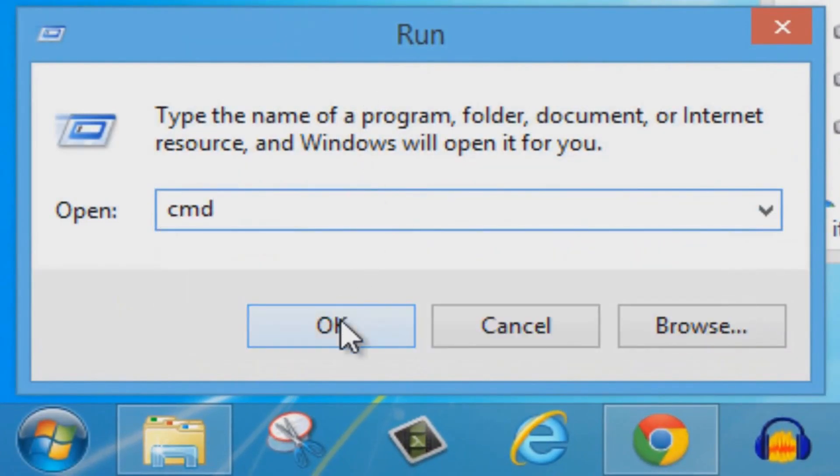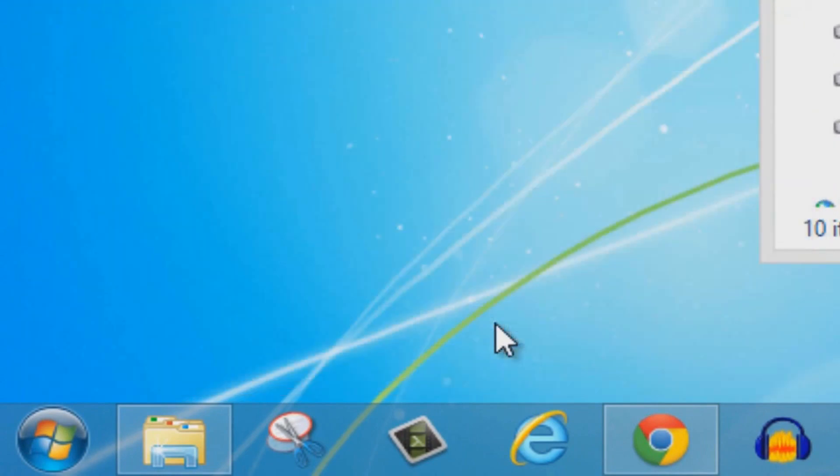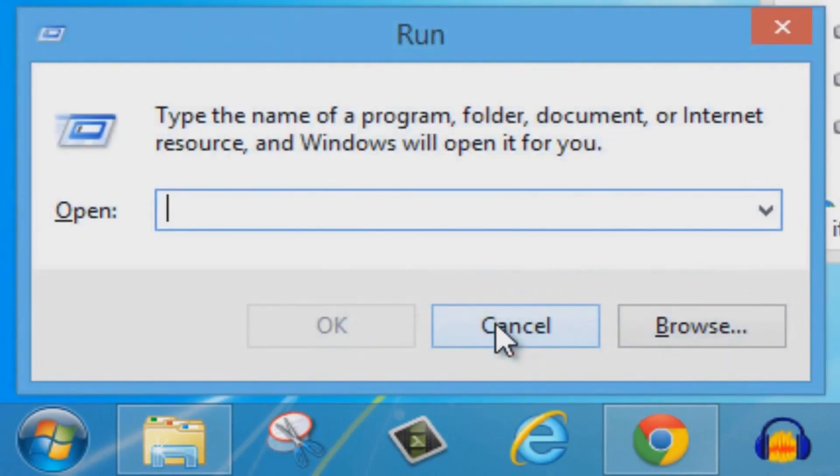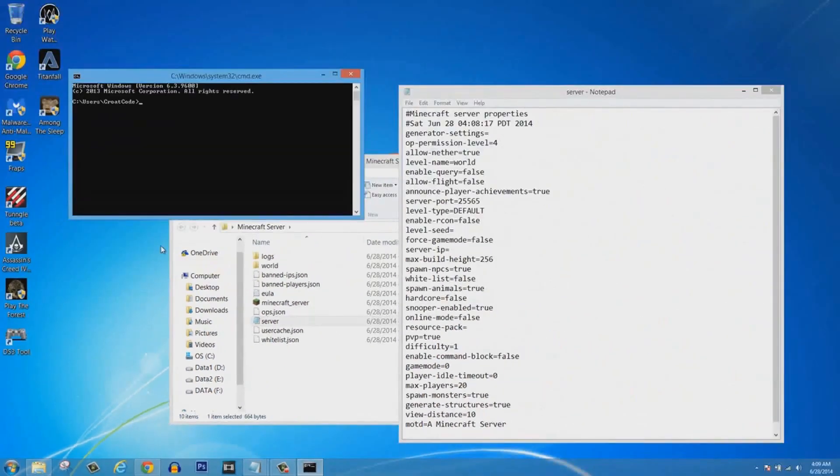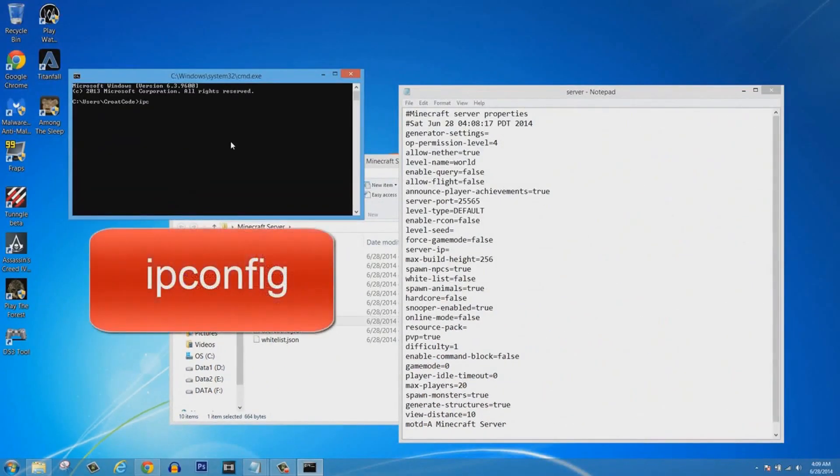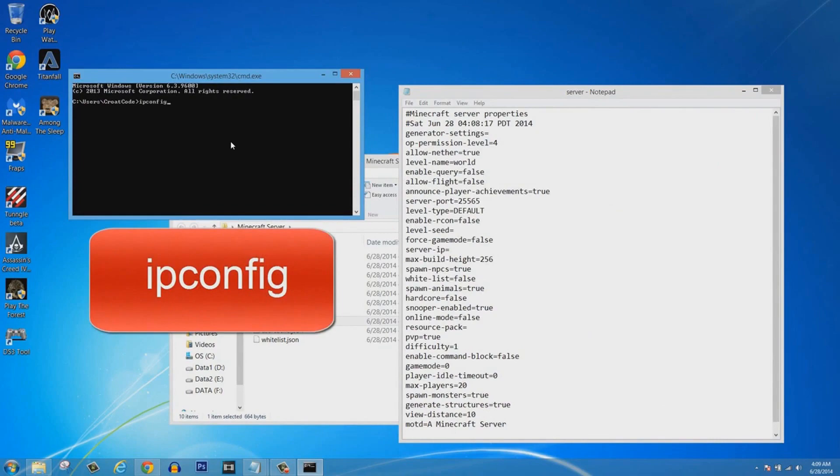To find your IPv4 address, click Start and click Run, and then you're going to type in 'cmd'. Click OK. If you're on Windows 8, you're going to click the Windows+R key and it'll come up.